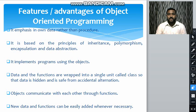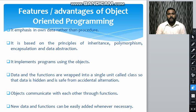The first advantage is that it emphasizes on data rather than procedure. It is based on the principles of inheritance, polymorphism, encapsulation, and data abstraction.